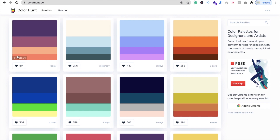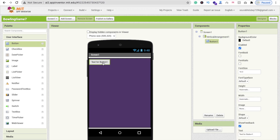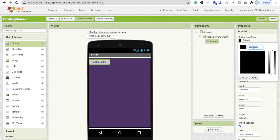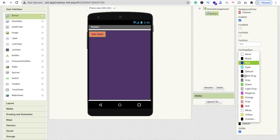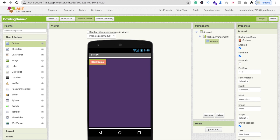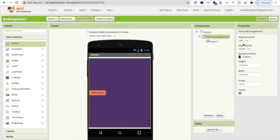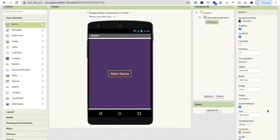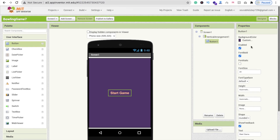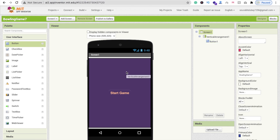For the button, choose a lighter color from the palette. Change the button's background color using the custom field and paste the color code. Set the button text to 'Start Game', change the text color to white, and make the font bold. Then click on the Vertical Arrangement and set alignment to center both horizontally and vertically. Set the button font size to at least 20.